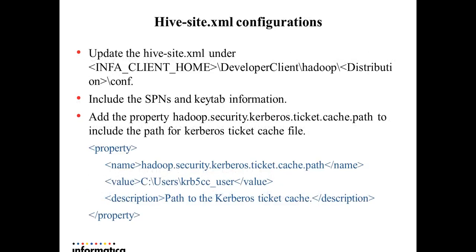Hivesite.xml configurations: Update the Hivesite.xml under the client Hadoop distribution directory to add all the configuration properties related to Kerberos authentication including the values for SPNs and keytabs. Add the property Hadoop security Kerberos ticket cache path and point it to the location of ticket cache file so generated using the kinit command.